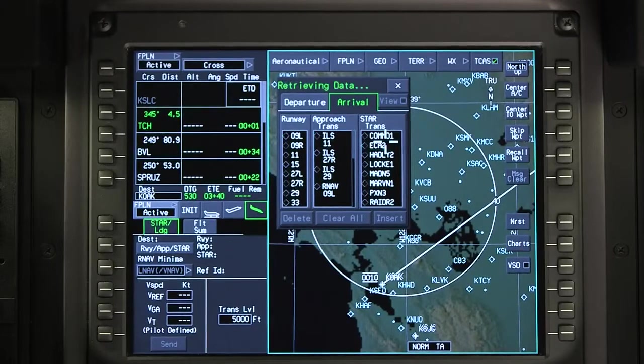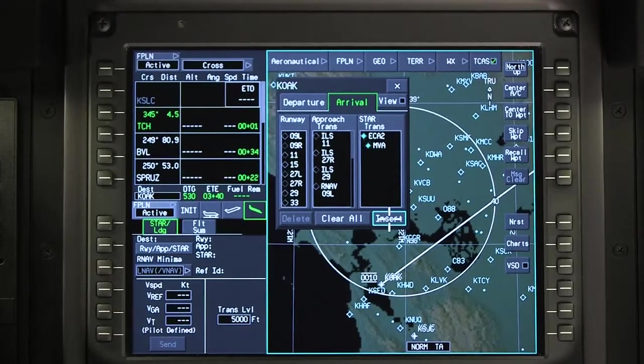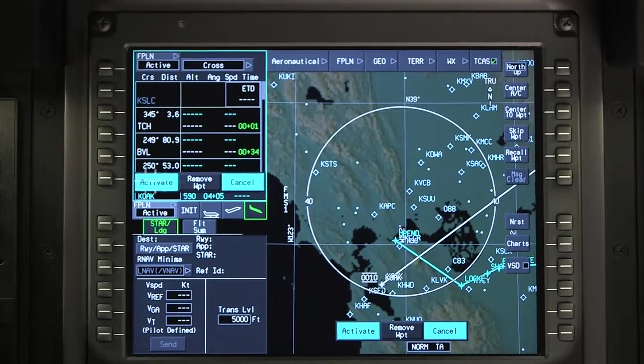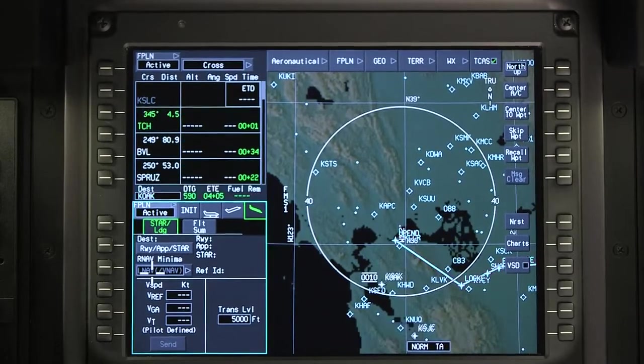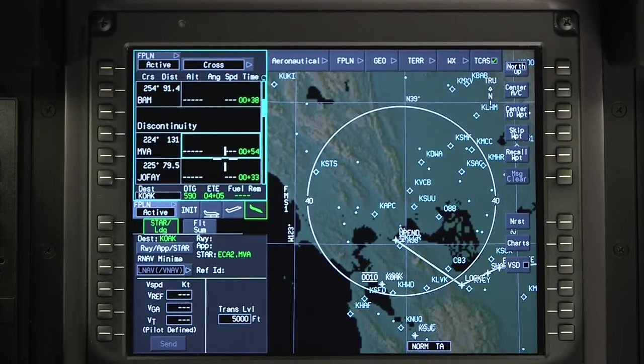Select the arrival and transition if applicable. Insert and activate the changes, then review the flight plan for accuracy.